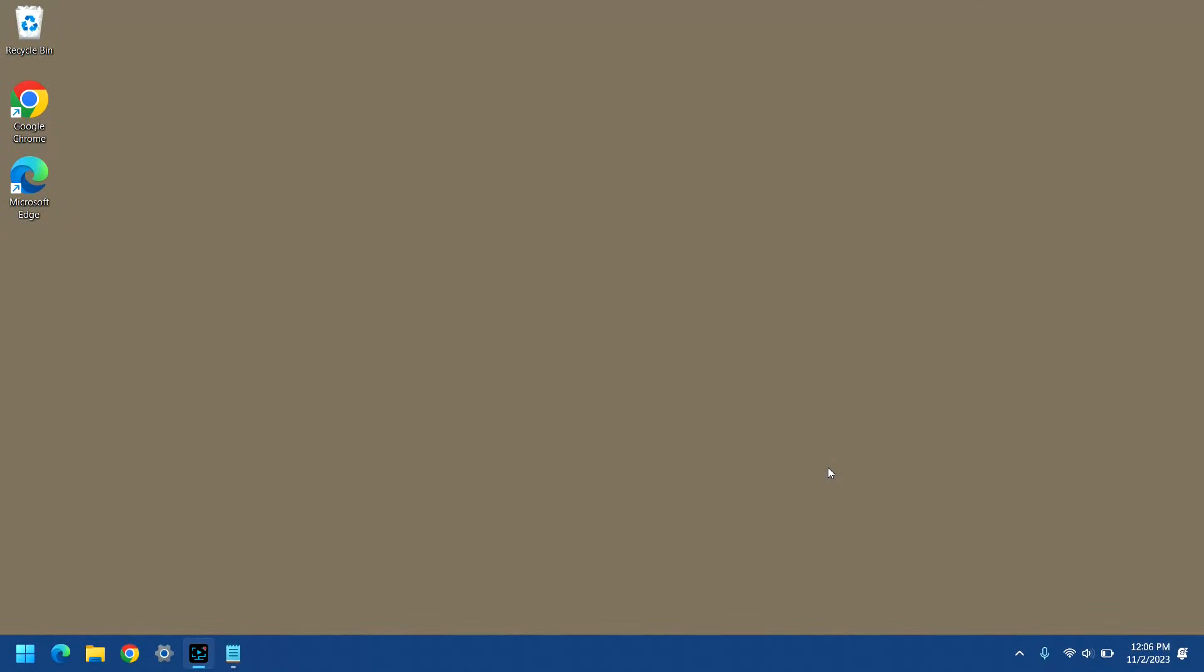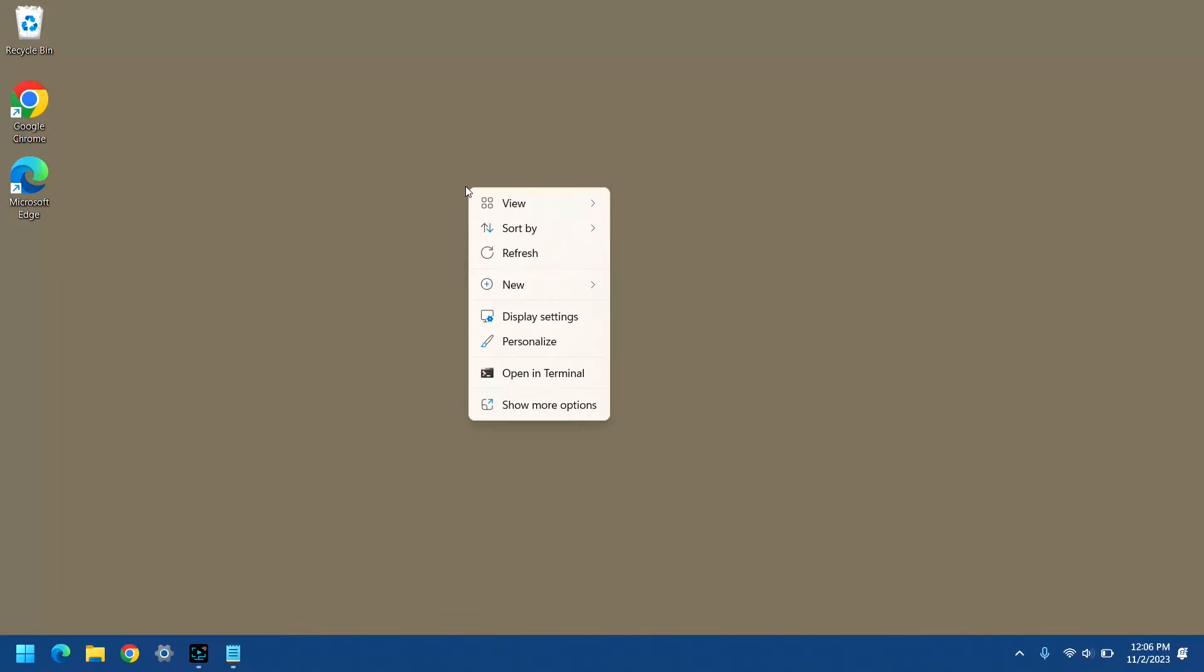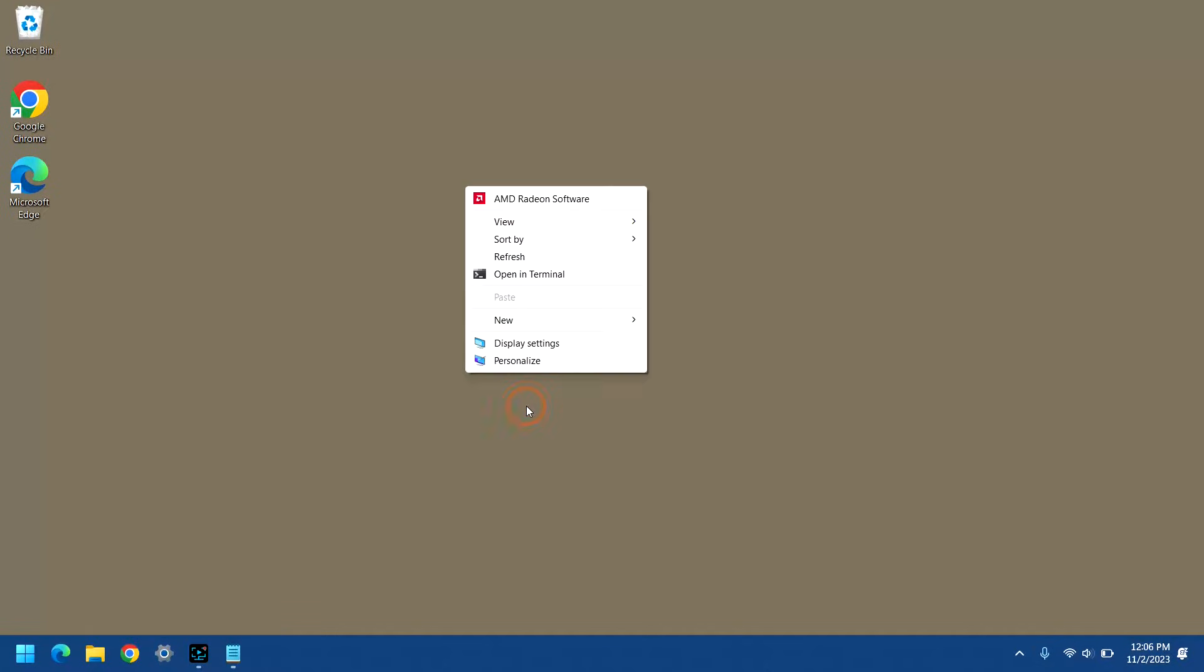One of the features in Windows 11 that is kind of annoying to me is the fact that when you right-click on something, it doesn't give you all the options. To get all the options, you have to click show more options, and then you see everything else.